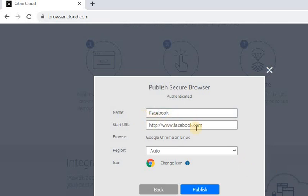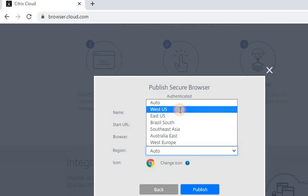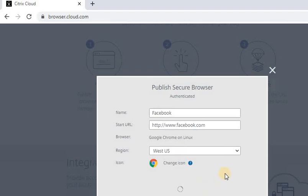Now let's select the region - you can select Auto also. If you want to change the icon, just go ahead and change it. I'm not changing the icon, so let's publish this.